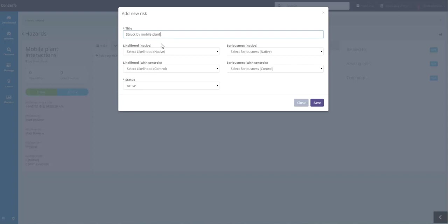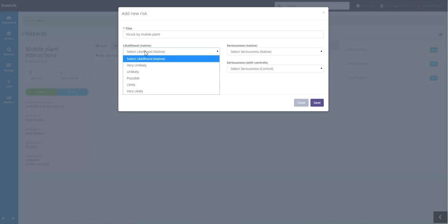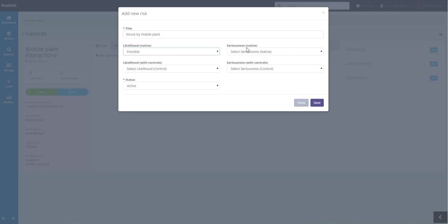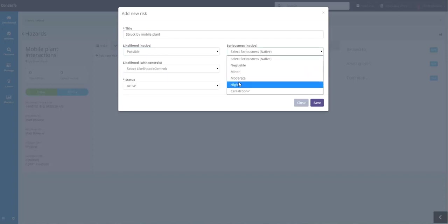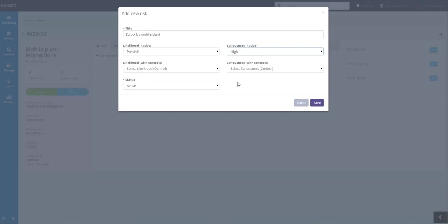Now without control measures, that would be pretty bad. So we're going to say the likelihood of this is possible, however the seriousness is high. Again, any of these drop down boxes can be configured to your organization's risk matrix.